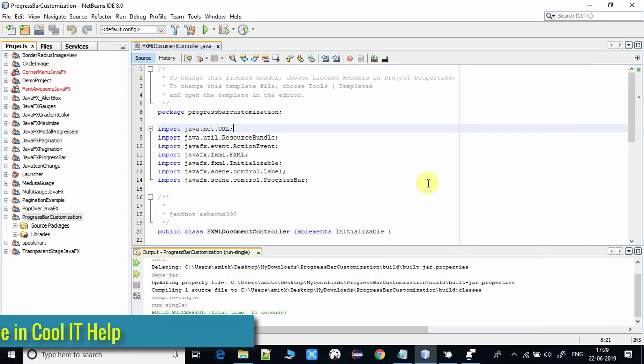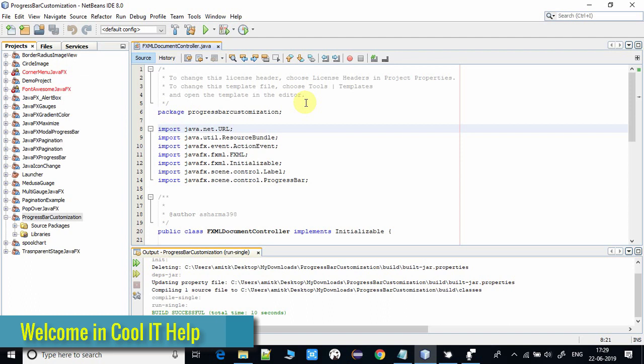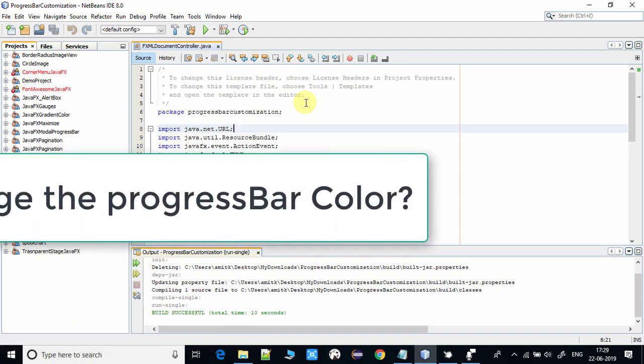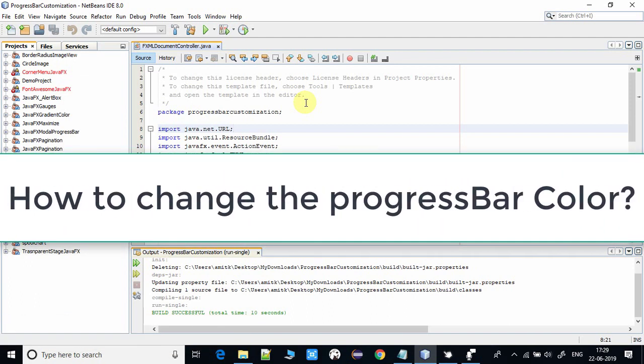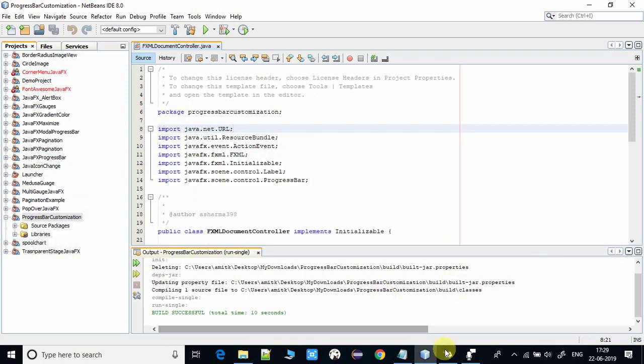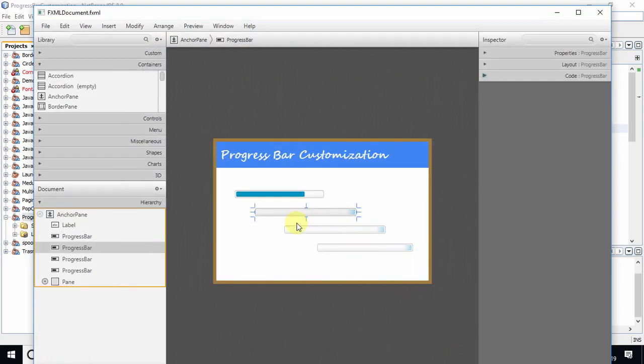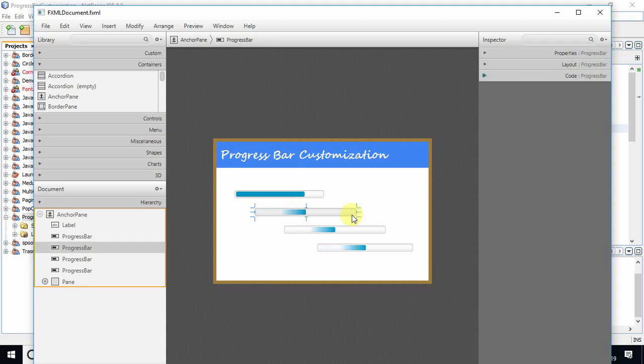Hello everyone, welcome to Cool IT Help. In this tutorial, I will show you how to change the progress bar color. You can change the color of the running progress and set whatever color you want.